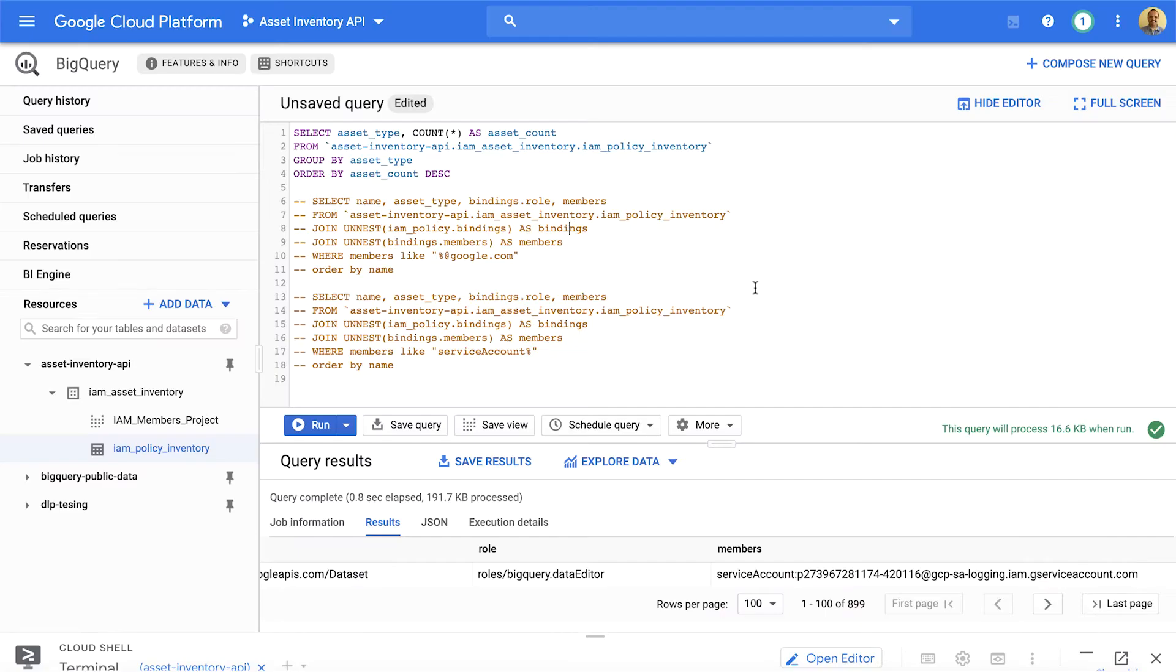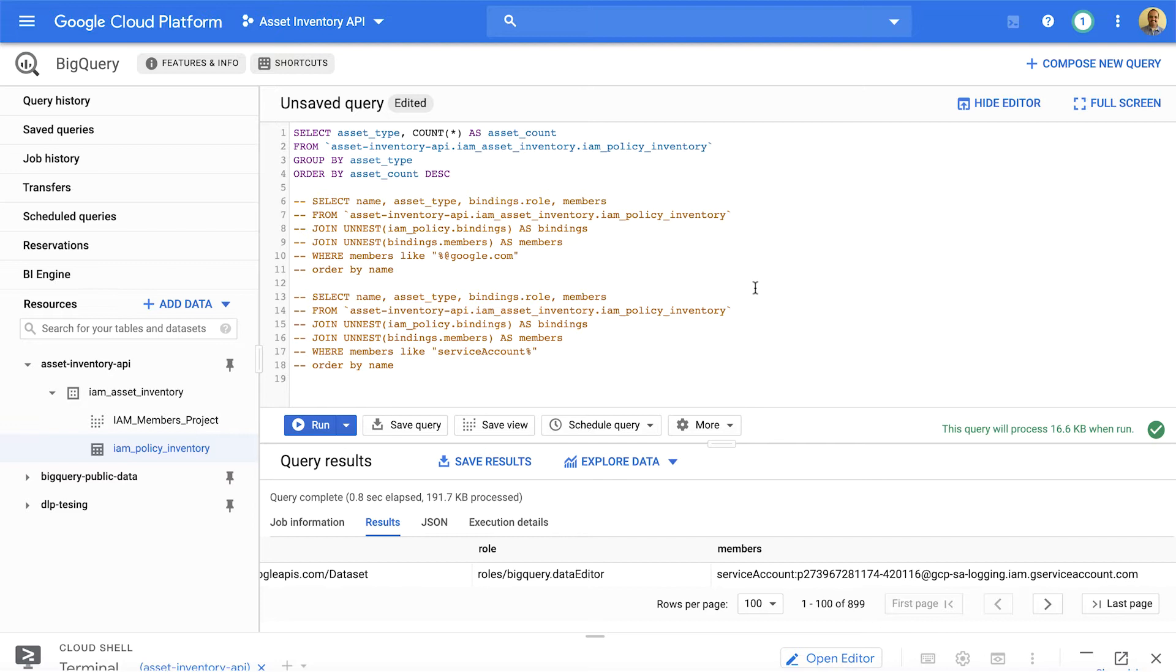Google Cloud has something we call Cloud Asset Inventory API. Asset Inventory API allows you to search asset metadata by using a custom query language, export all asset metadata at a certain timestamp, or export event change history during a specific time frame. It also allows you to monitor asset changes by subscribing to real-time notifications.